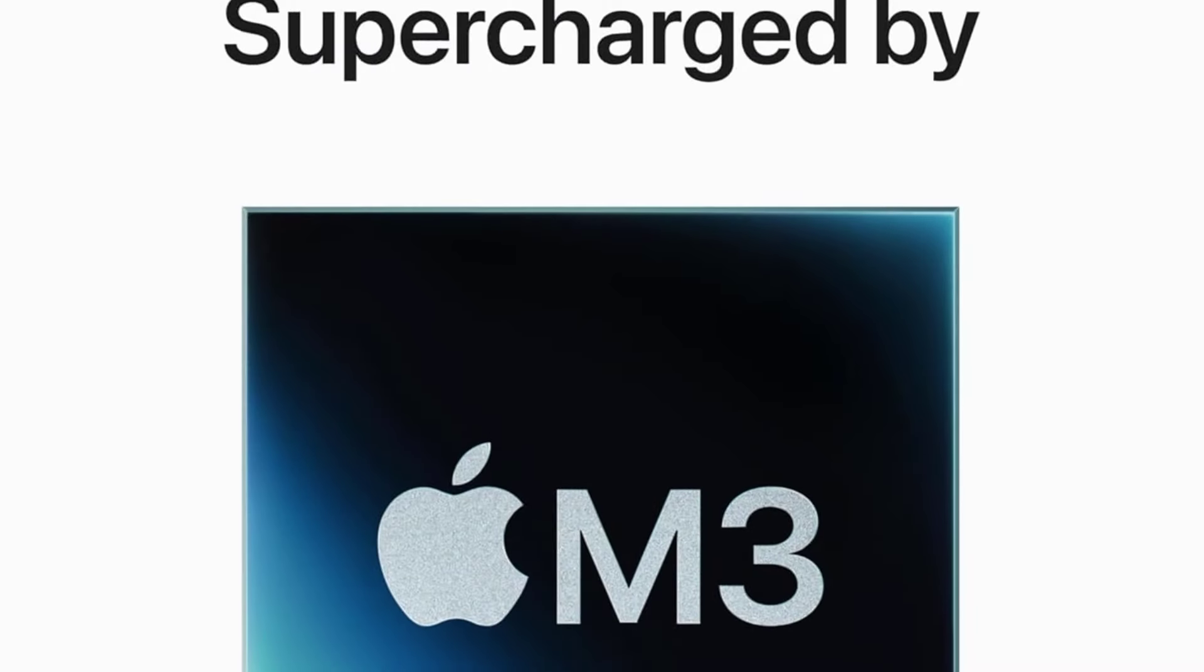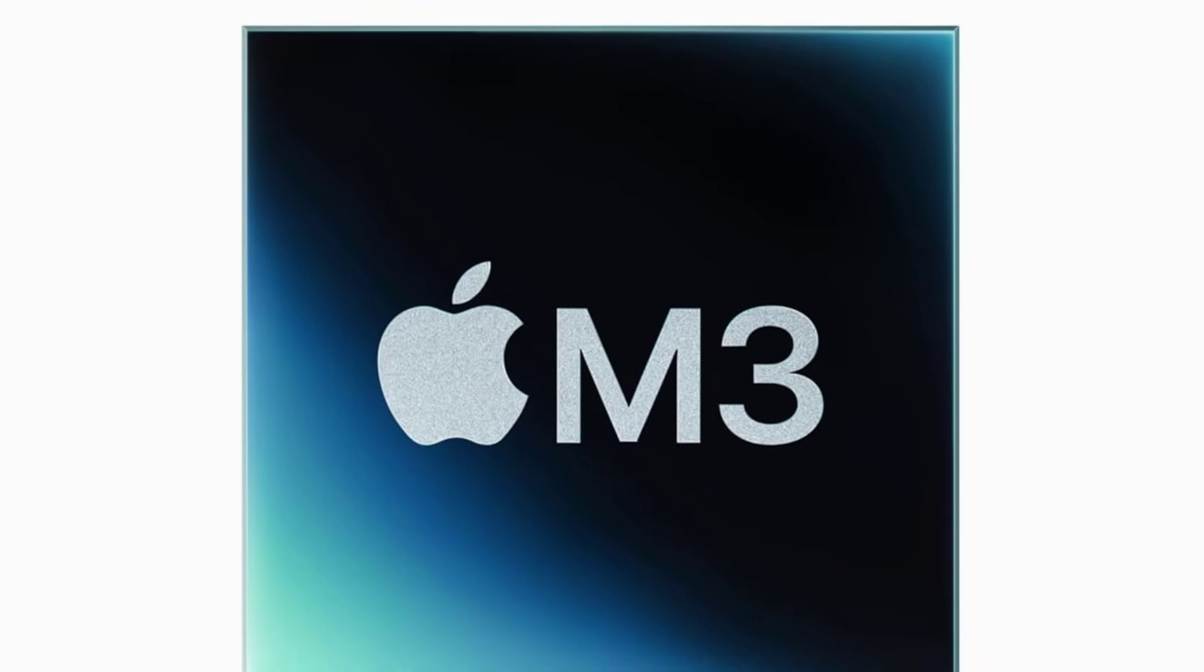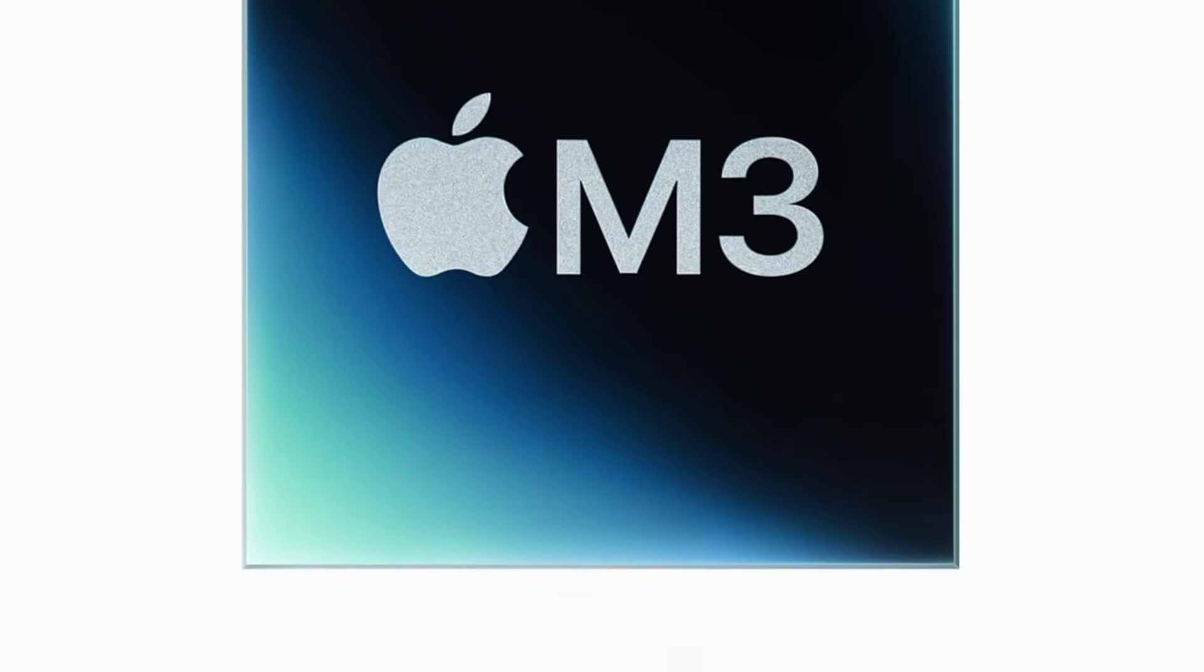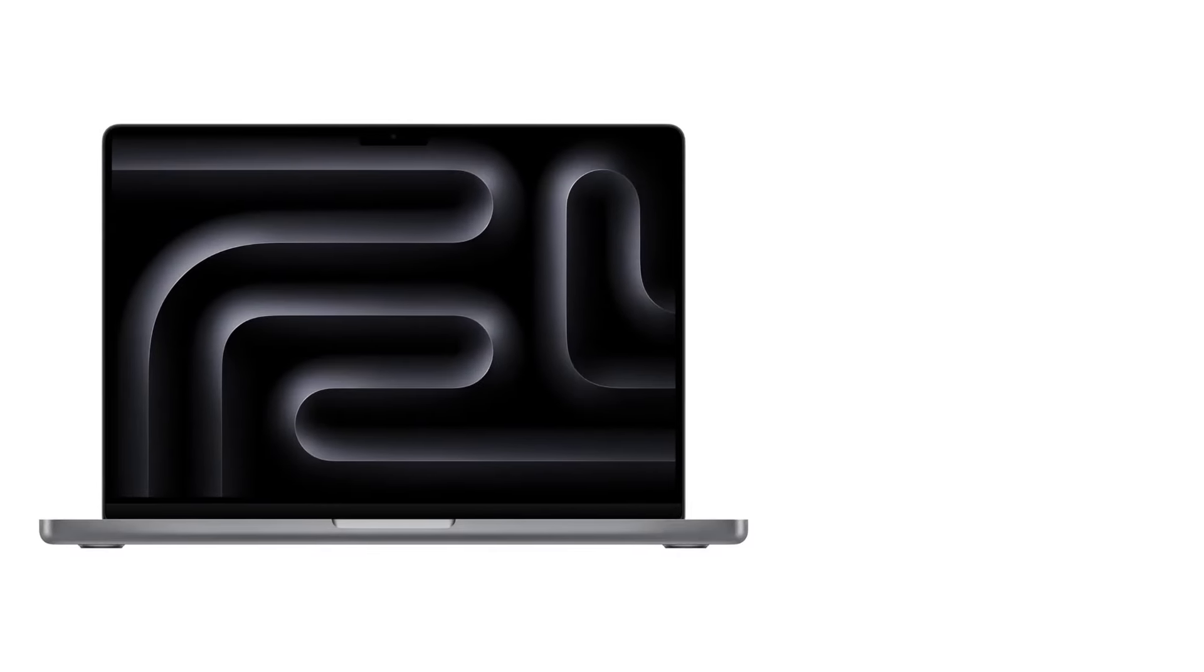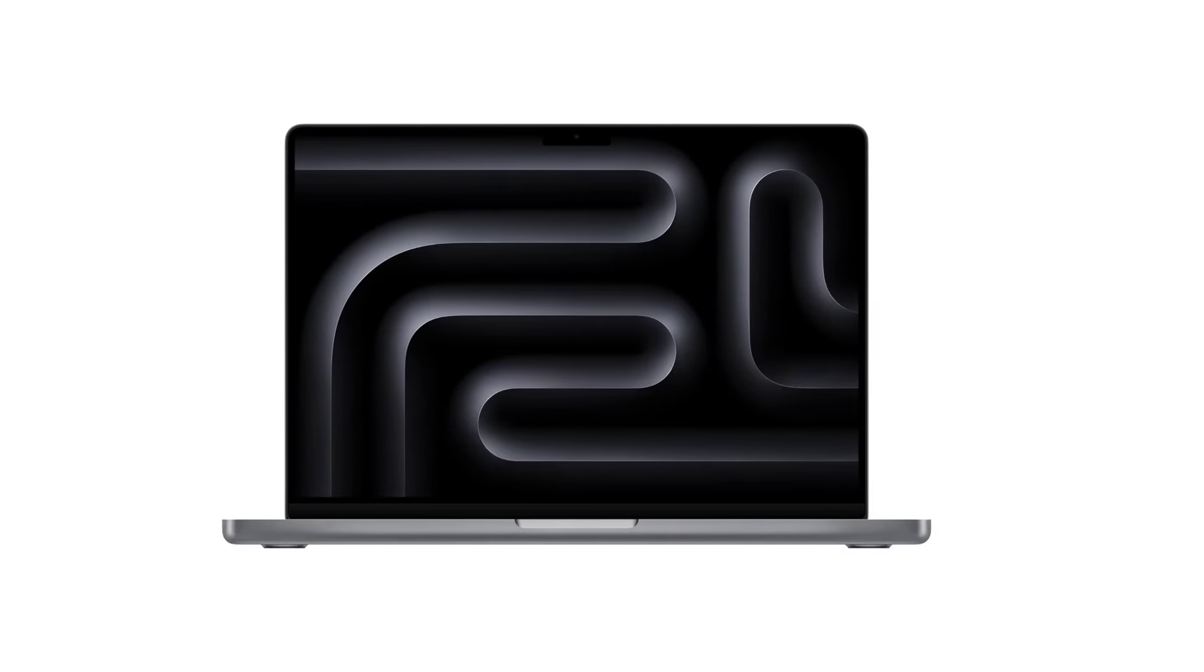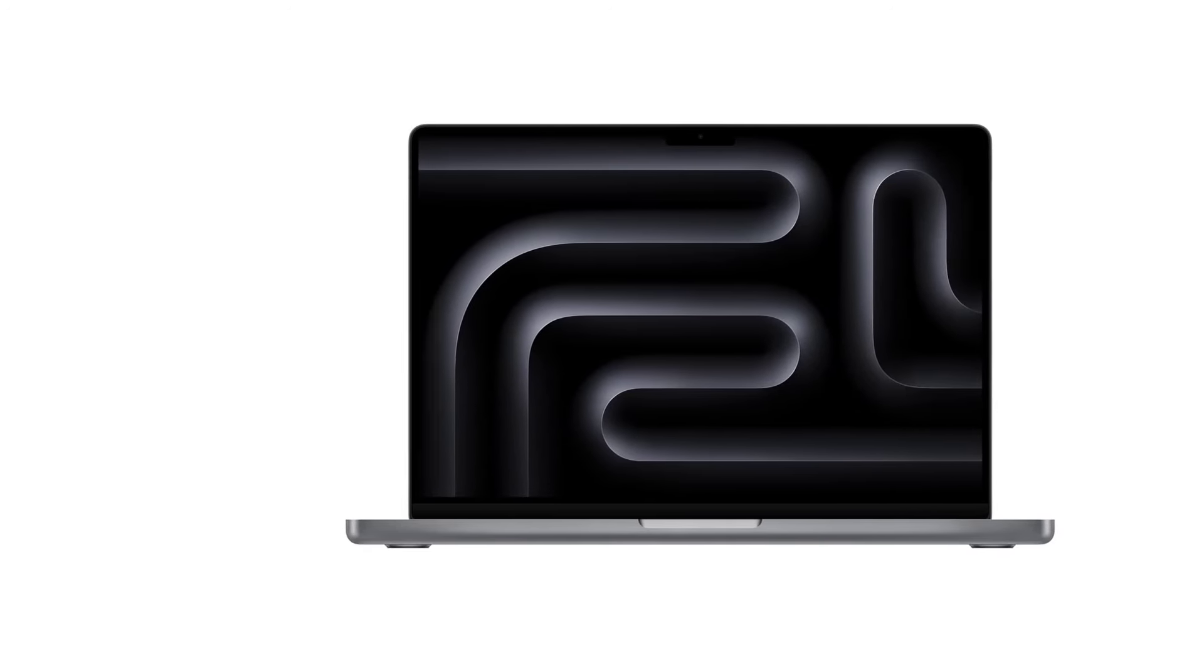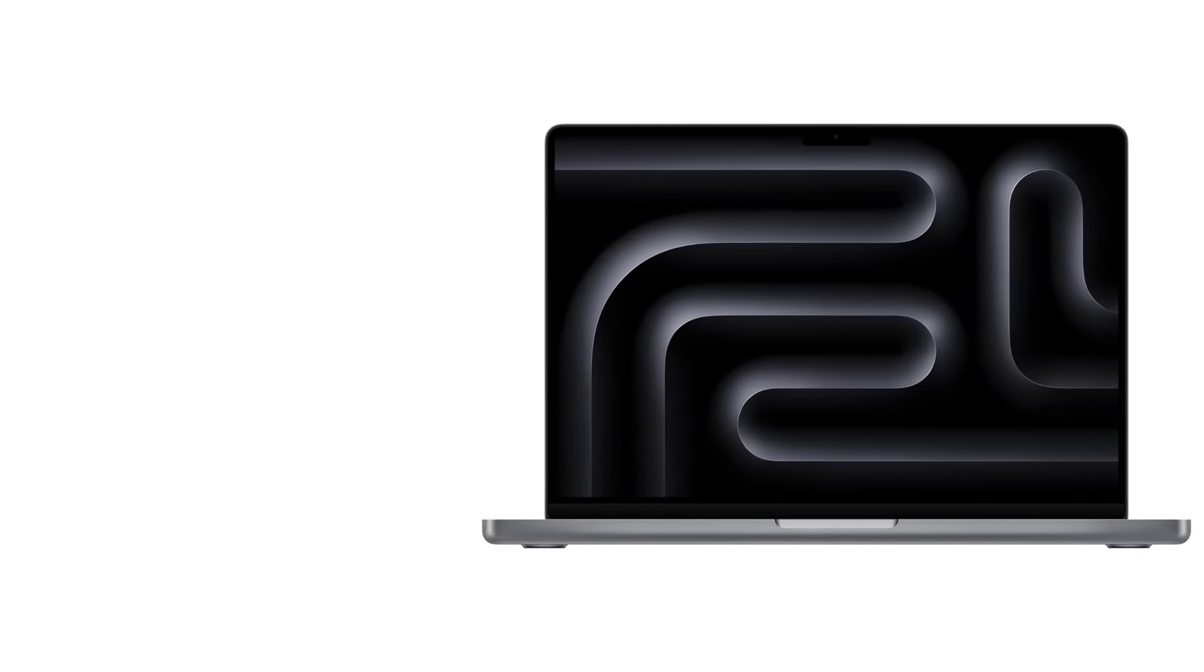These ultra-portables are great for light productivity tasks like text processing, web browsing, and video playback. Port selection is pretty limited, as you only get two USB-C Thunderbolt 3s with support for a single external monitor.